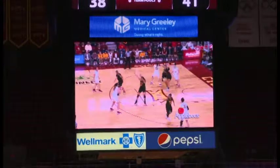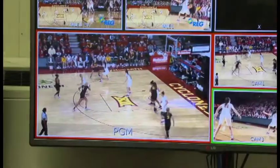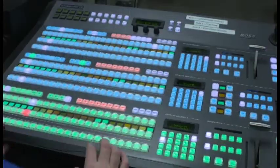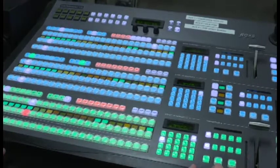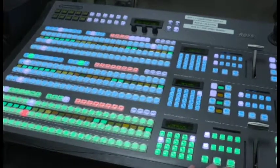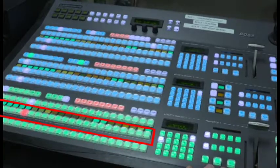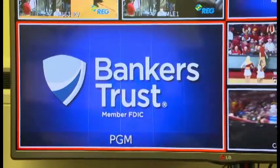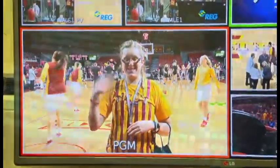When creating a video production, there's a specific method to assembling a show. A typical production switcher features two lines of buttons, or buses, identified as program and preview. The program buttons allow the technical director to send a specific camera or other source to the program feed, which is the live output to the display or to air.